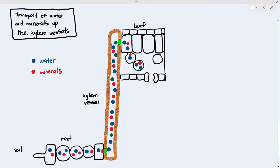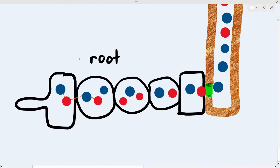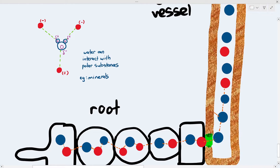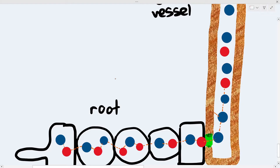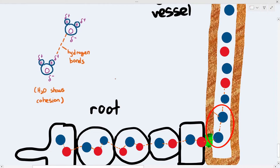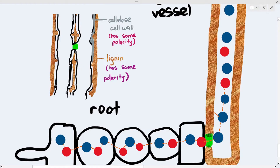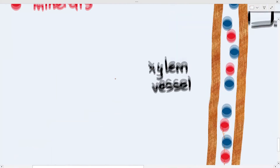The first thing to remember is water and minerals can interact with each other because water has polarity and can interact with other polar molecules. The water molecules down here are also interacting with each other because water exhibits cohesion. Notice that one water molecule is bonded to the xylem vessel wall — the lignin or cellulose wall. This is possible because I told you earlier that the lignin wall and the cellulose wall have a little bit of polarity, enough for water molecules to bond to them.